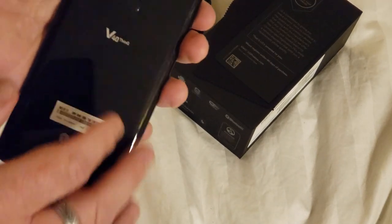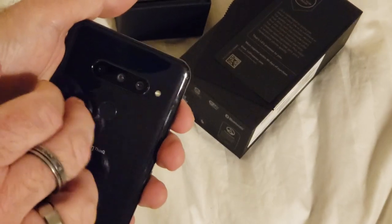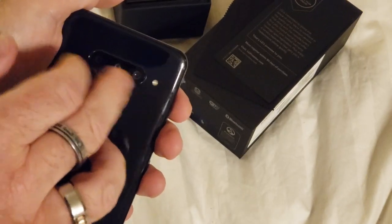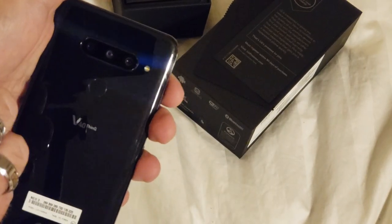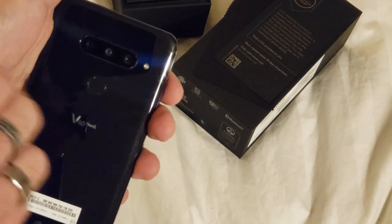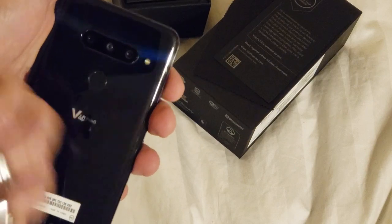On the back, you'll see it has one, two, three cameras, your fingerprint sensor, and a single LED.